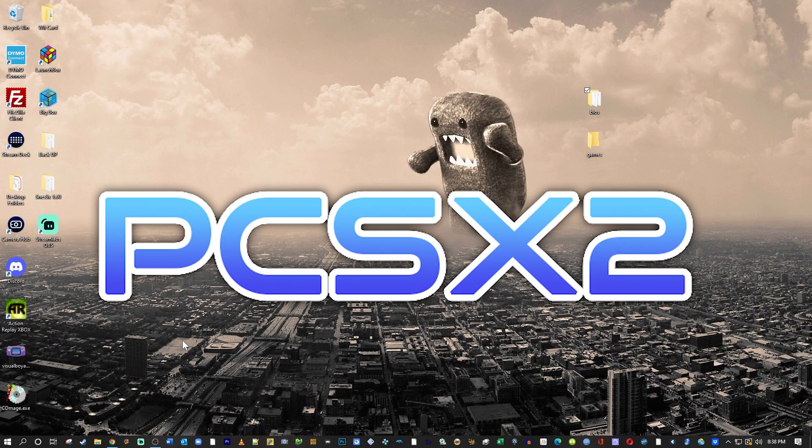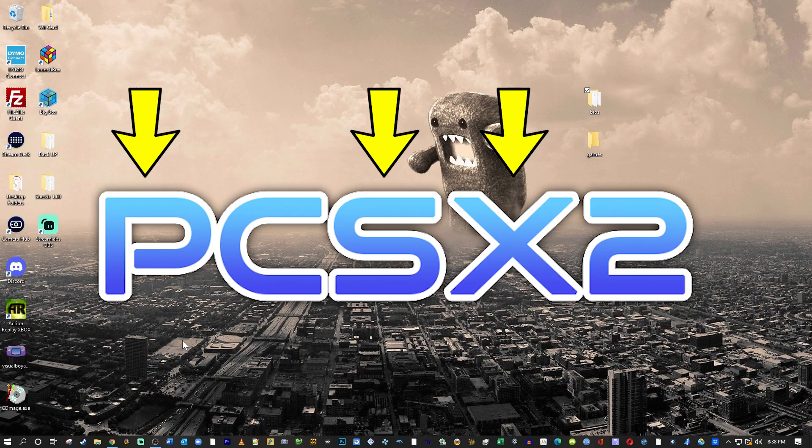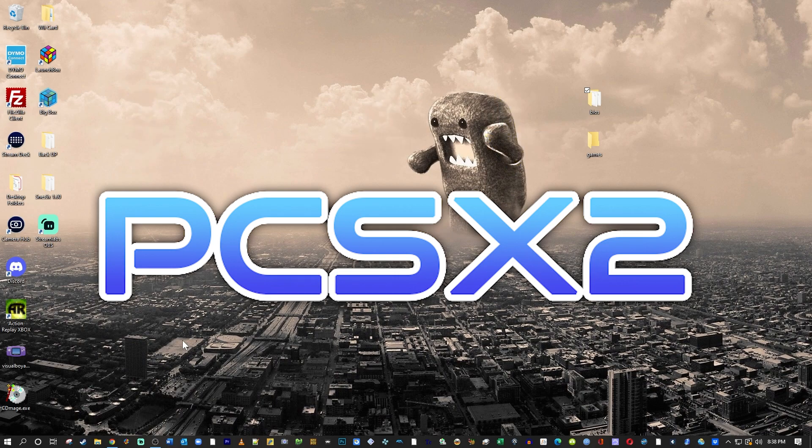The name PCSX2 comes from combining three acronyms. That's PC for personal computer, PS2 for obviously the PlayStation 2, and PSX, which stands for PlayStation Experimental. If you want to know a little bit more about where that name came from, I will leave a link to a thread in the video description.